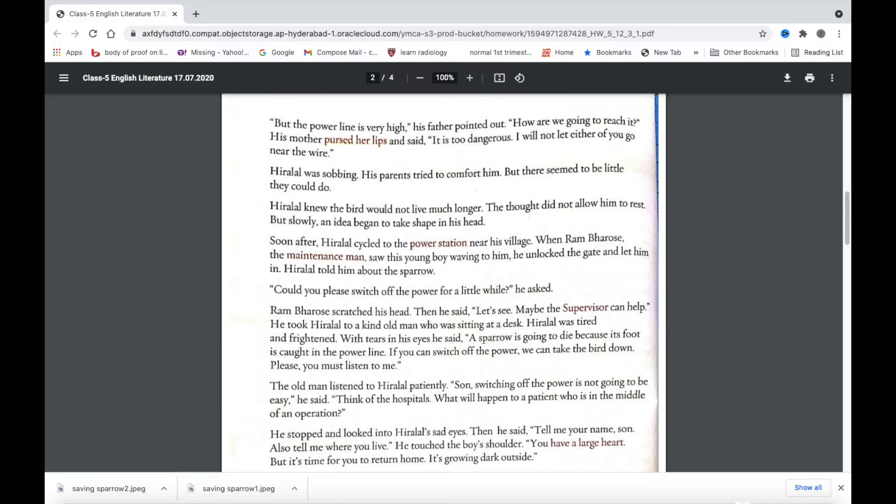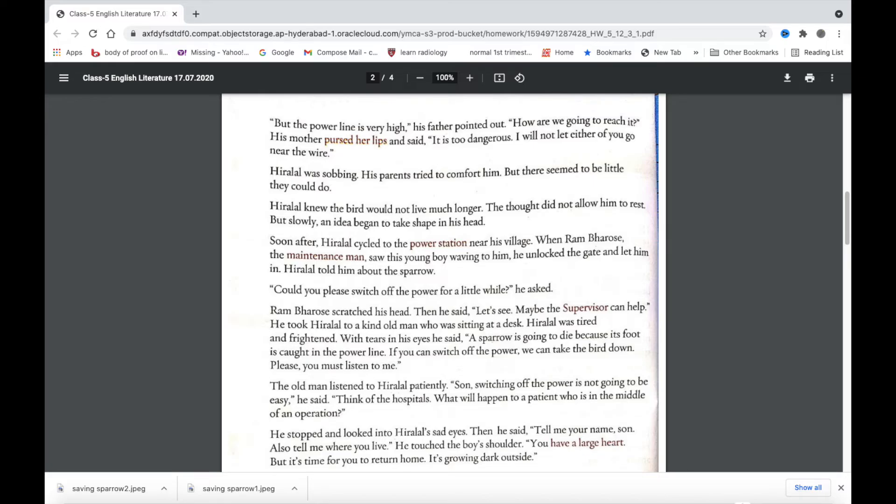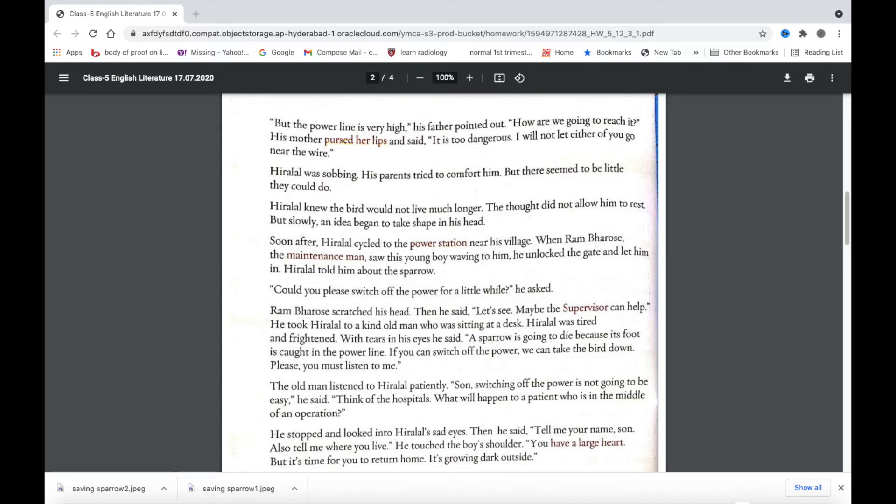How did Ram Bharose help Hiralal? Ram Bharose took Hiralal to the supervisor for help. The supervisor was a kind old man seated at a desk. Why did the supervisor say it would be a tough task to turn off the power in the daytime? The supervisor said that during the daytime, the hospitals would be affected if there would be no power. People in the operating theatre would have a problem.